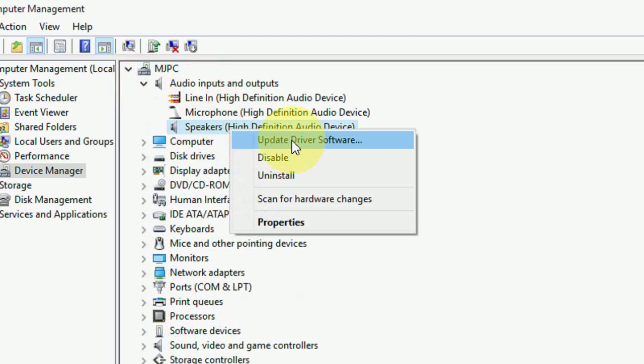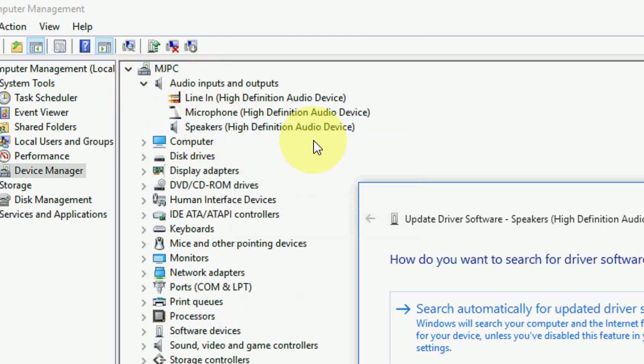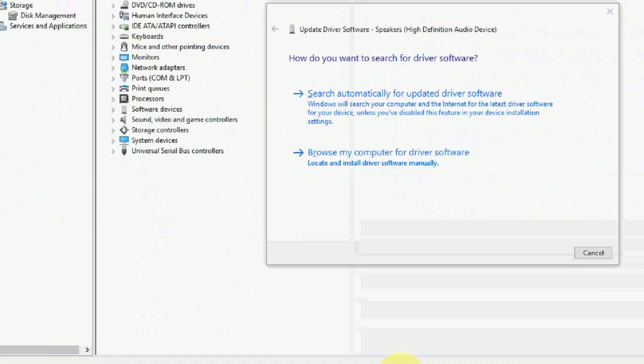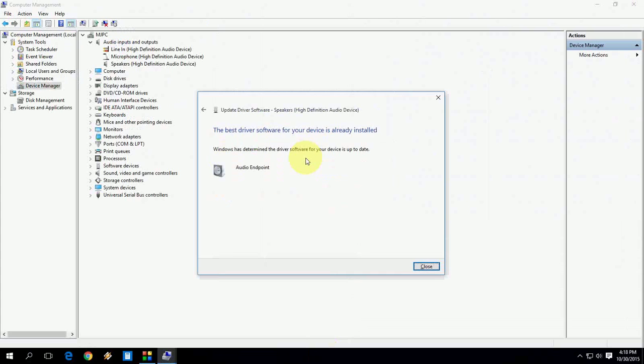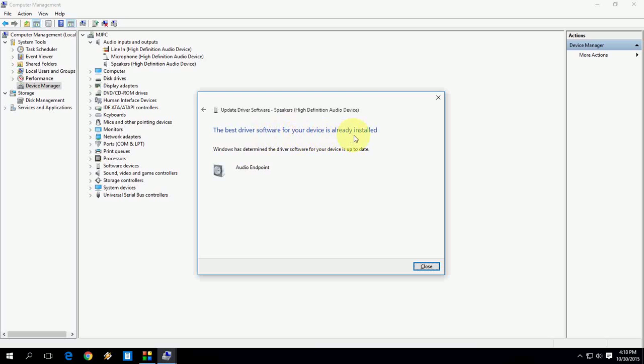Okay, so now click on Search Automatically for Updated Driver Software. Okay, so as you can see, it's showing that the best driver software for your device is already installed. So I have already installed my software.